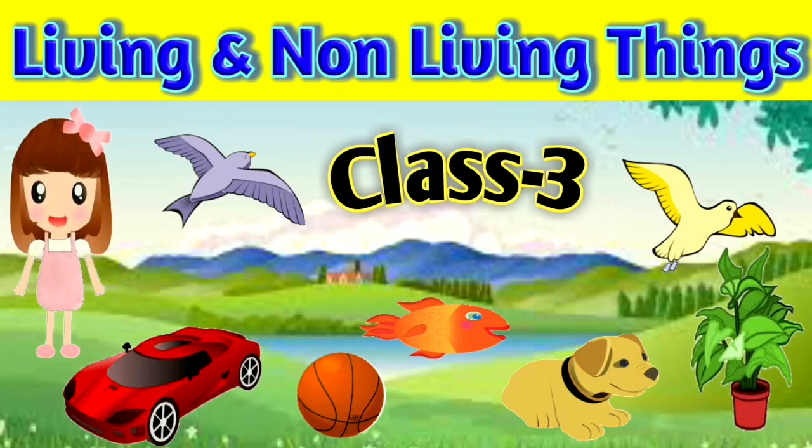Hello everyone, this is Neha here and welcome to Aditya Kids Education. Today we are going to start a very interesting topic that is living and non-living things.